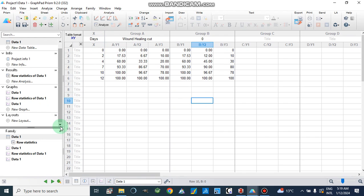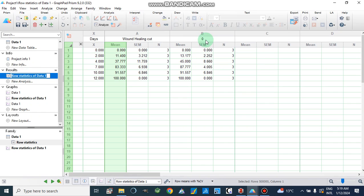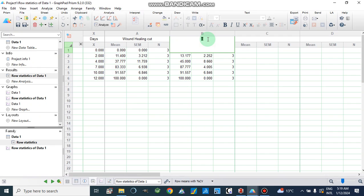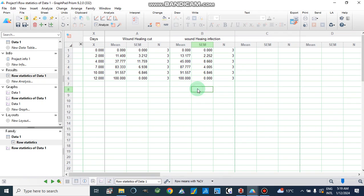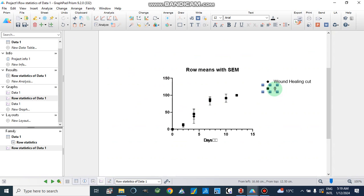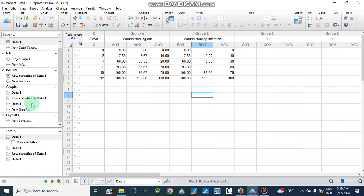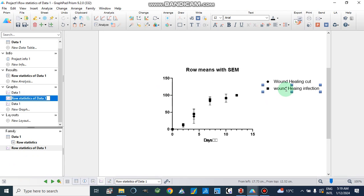Now let's suppose we have this second dataset with changed values. We can make the table again. The second dataset represents wound healing for burn wound healing for infection. We can type directly here: wound healing infection.